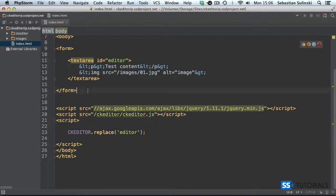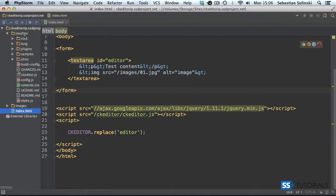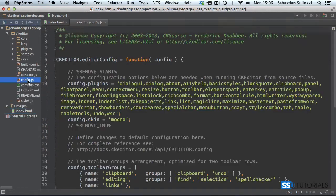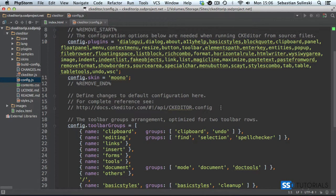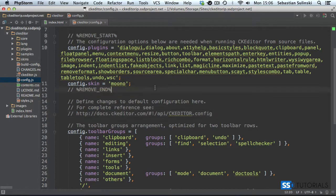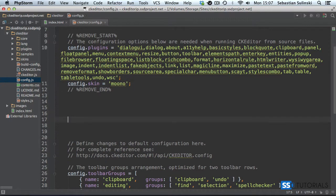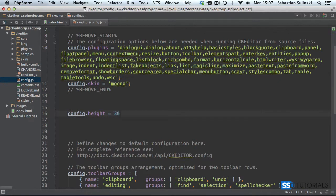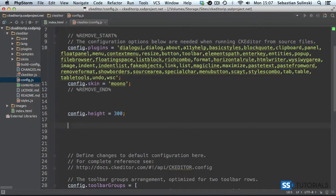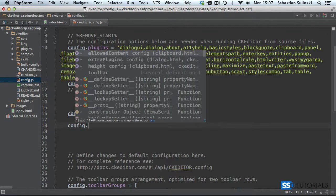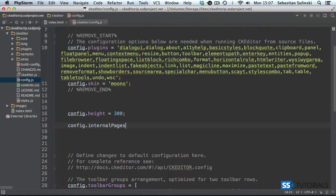Open the CKEditor folder and go to the config file. You may have a completely different config file — the important bit is we need to add a few things. First, I want to set the height of the editor to 300 pixels so we can see a bit more content. So config.height equals 300. The important thing will be the following line.